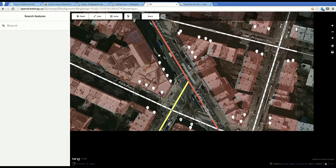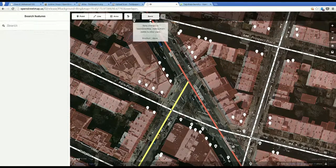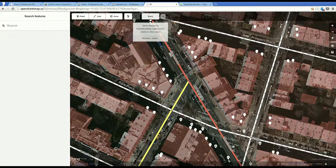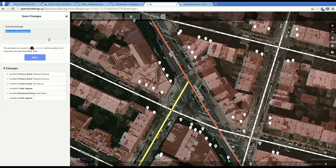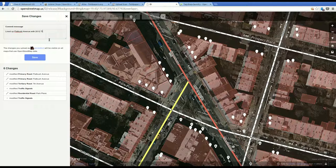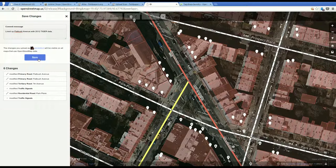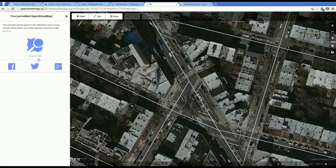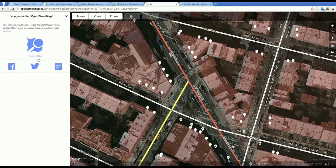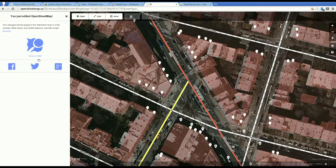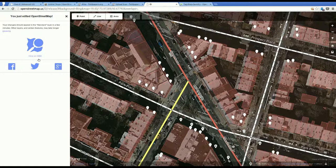I think that about does it. And don't forget to save after you do something like that. And when it's something like this, I'll say, lined up Flatbush Avenue with 2012 Tiger data. And that's about it. Hope that was helpful. Let me know if you could use any help, any more help, editing OpenStreetMap.